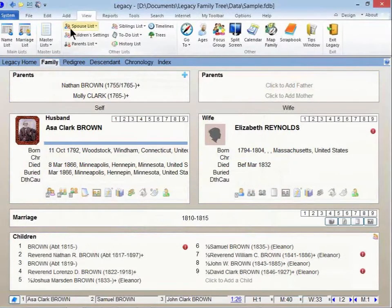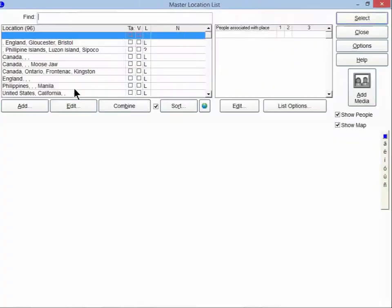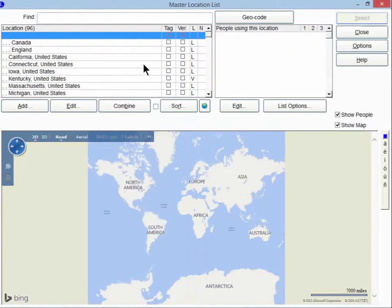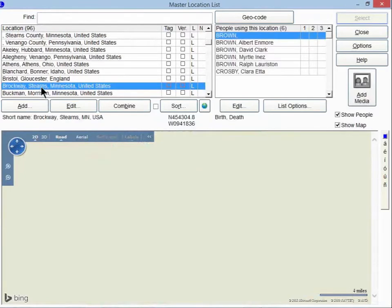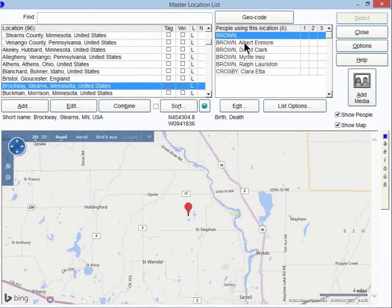If you go up to the View tab and click on Master Lists, here is the location. This is a list of all locations in your family file. So for example, if you click on Brockway, or if you're going to Brockway, Minnesota to do some research, there's your list of people that have ever been there in Brockway.